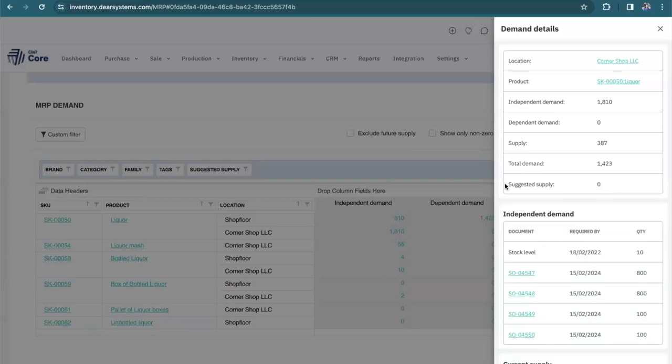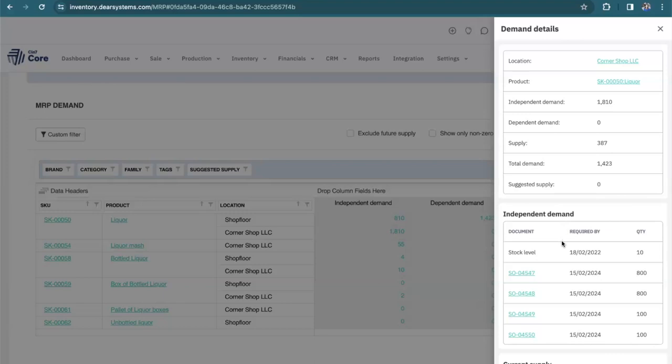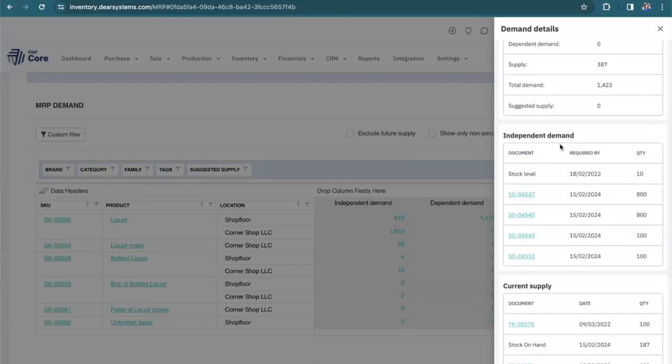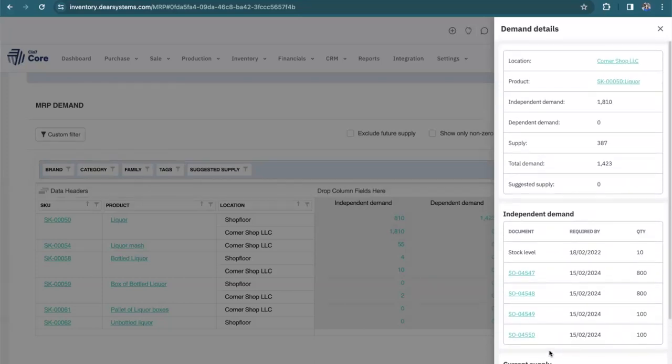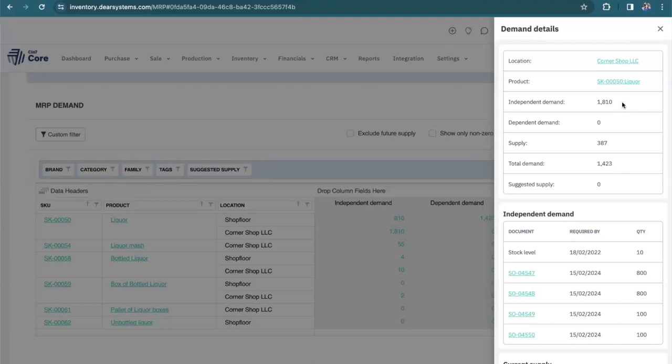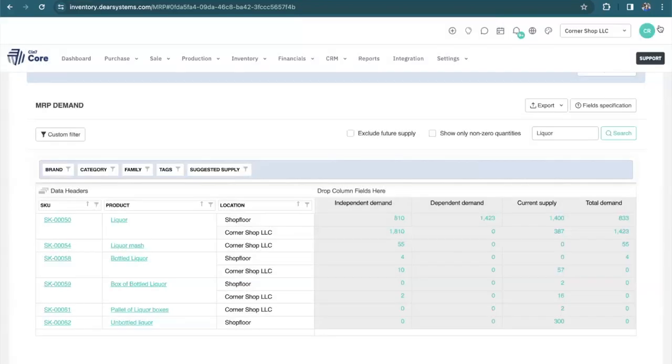So here I can see for this location and this product, I have an independent demand of 1810. If I look further down, I can see what is creating that independent demand. I've got my sales orders and my stock level for my independent demand. However, I only have a supply of 387, and this is due to transfer orders and stock on hand. That means that the system has calculated that I need to come up with an additional 1423 of this product. So let's see how the system suggests that we do this.